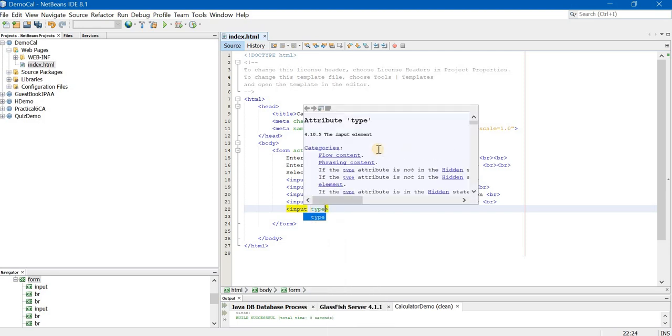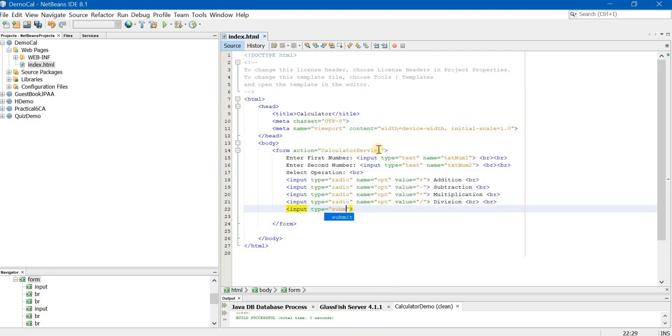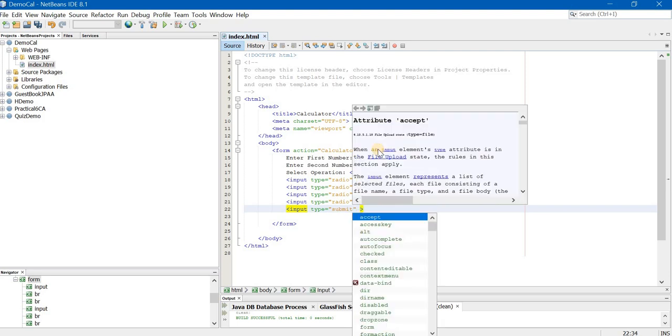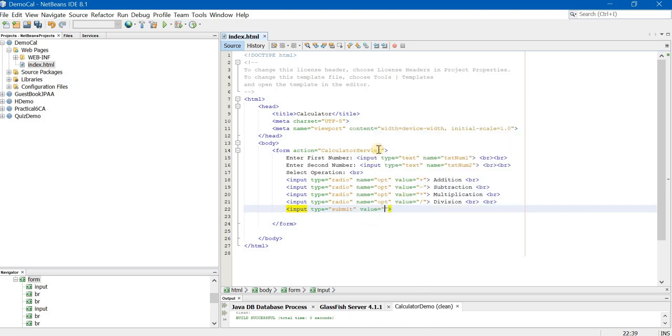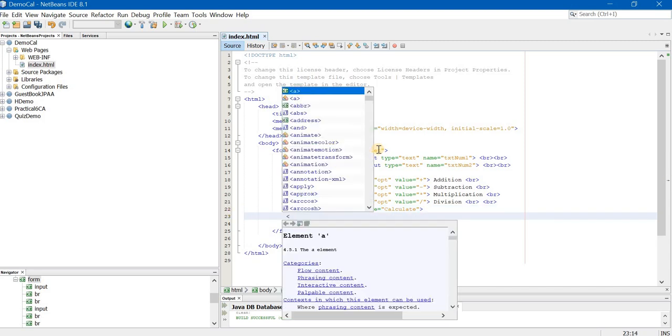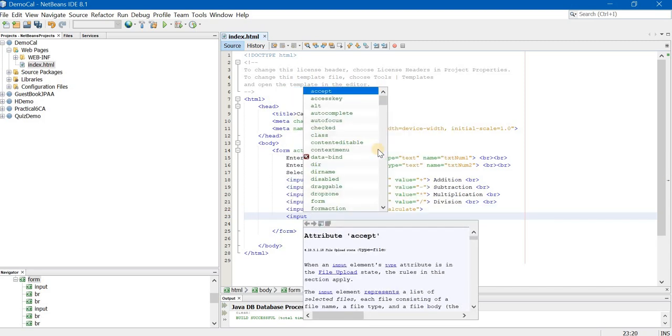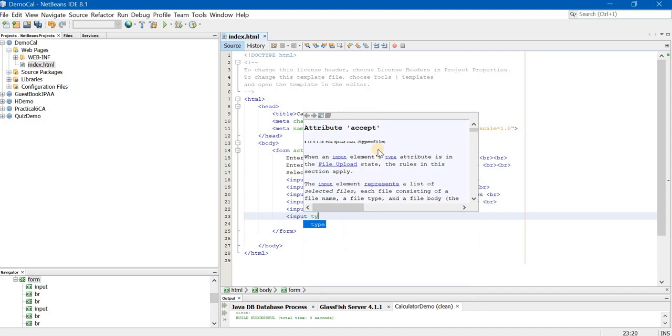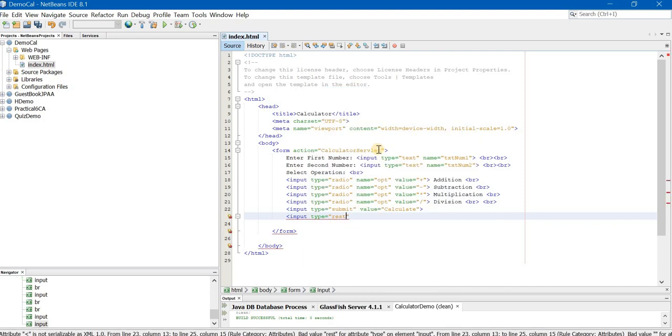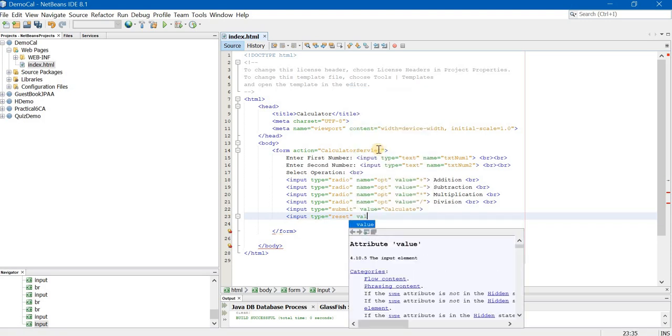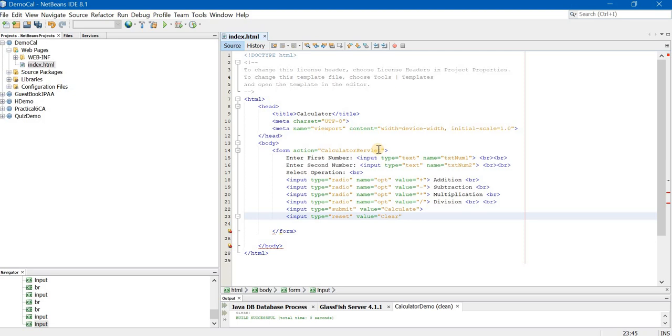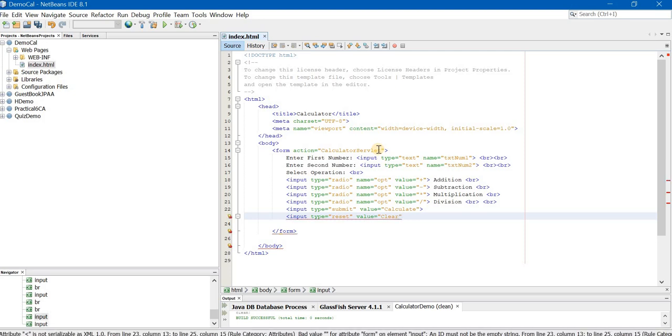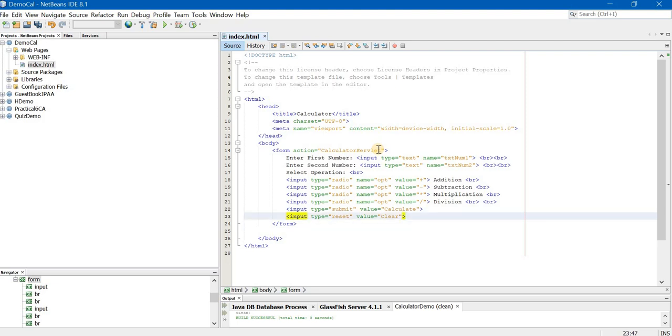Now two buttons is also a very simple thing. Here the type will be equal to submit. And I am giving the value of the button, that is the text that is displayed on the button, as calculate. Now another button I want again in the same line. So I am not giving any BR tag. But here the type will be reset because I want to give a button that will clear the text. And value is clear. Our form is ready.